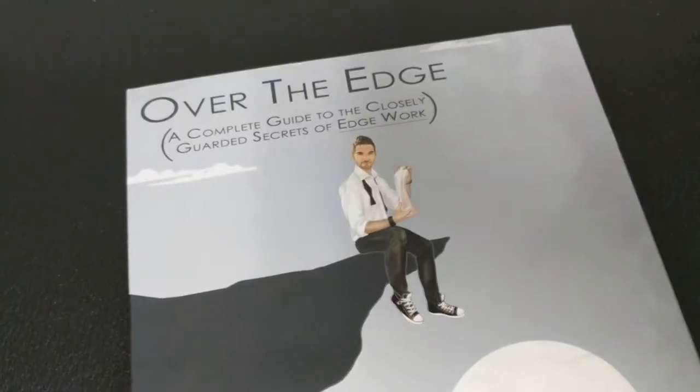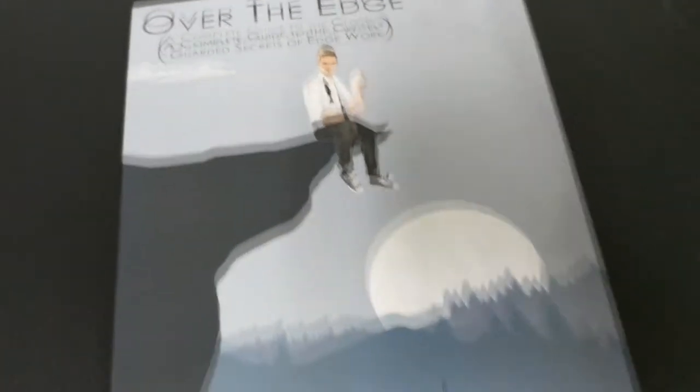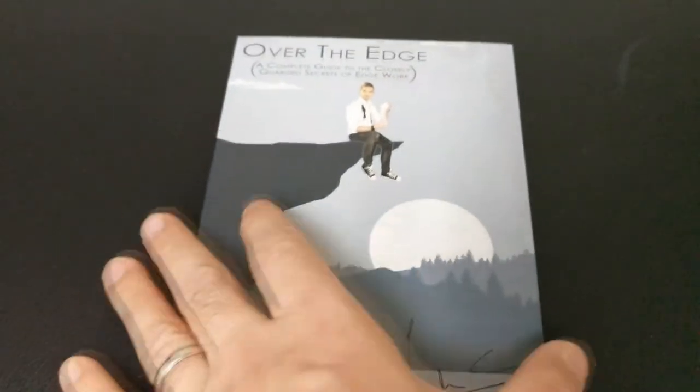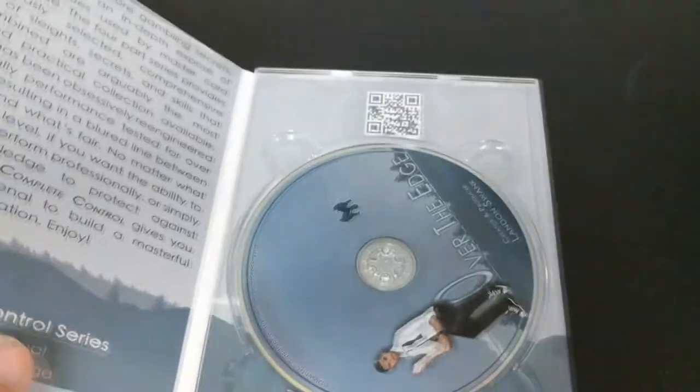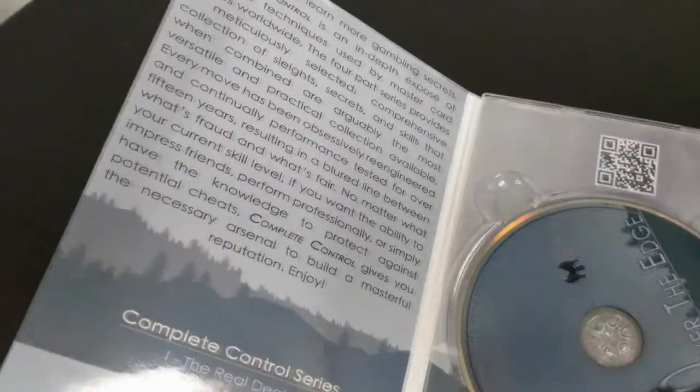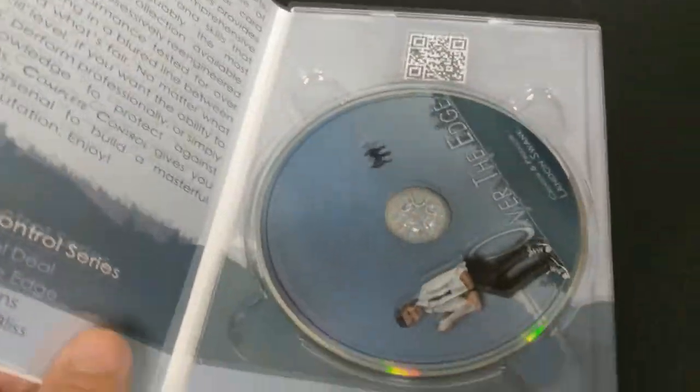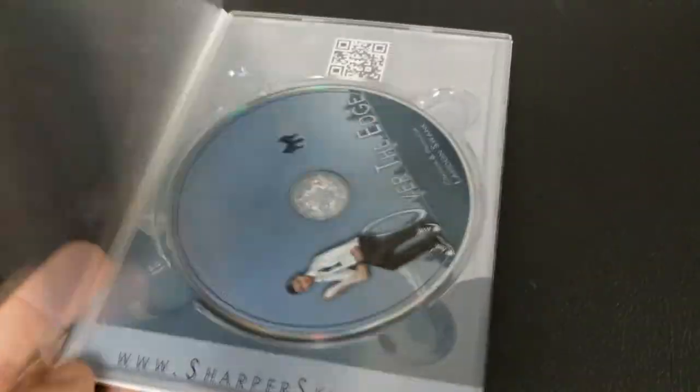All right, you order this in the mail. What are you going to get? You're going to get a real live DVD and a deck of cards.